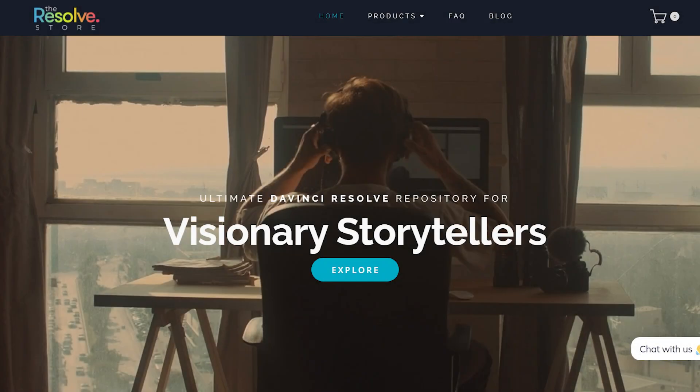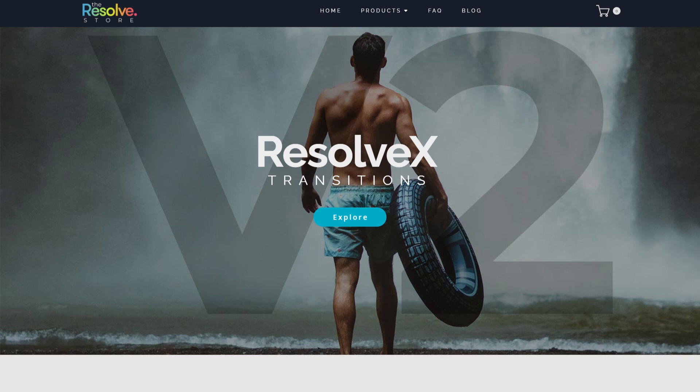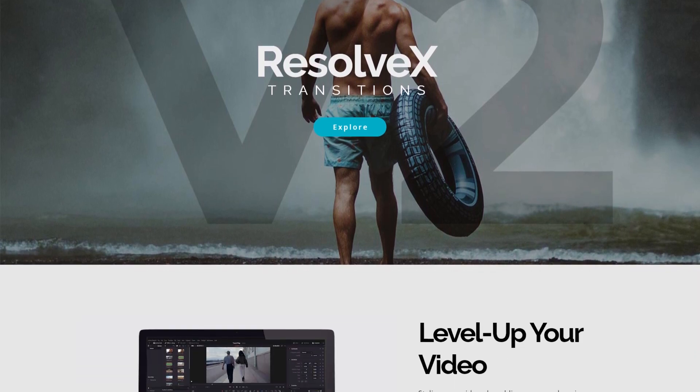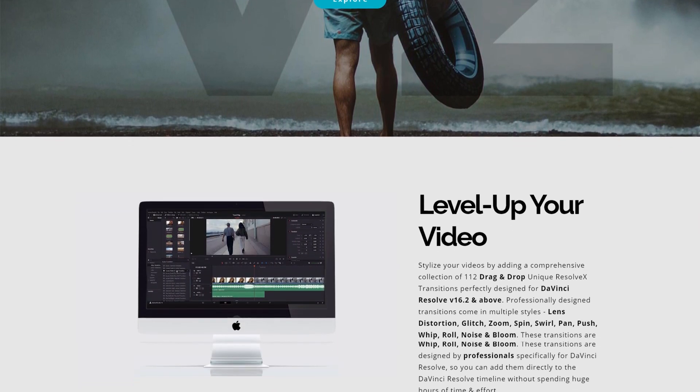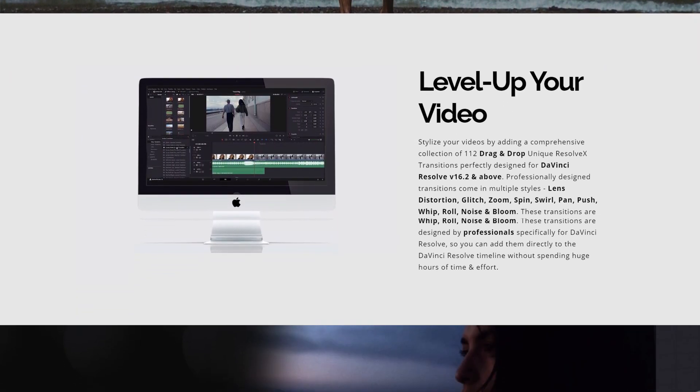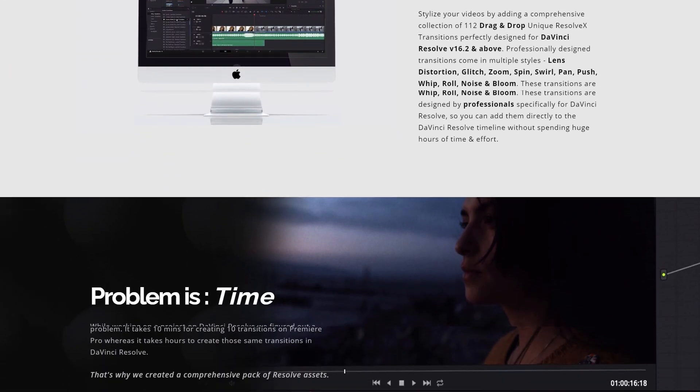Hello guys, welcome to the Resolve store. We are glad to announce the newest update to our seamless Resolve X transitions pack.